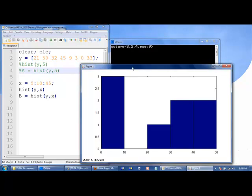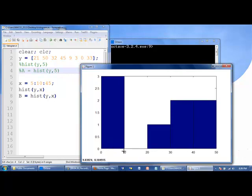Notice that each bin is centered at the value between the left and rightmost edge of the bin. So we have 5, 15, 25, 35, and 45 are the centers of the bin.